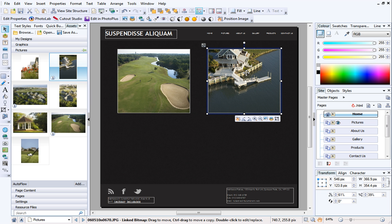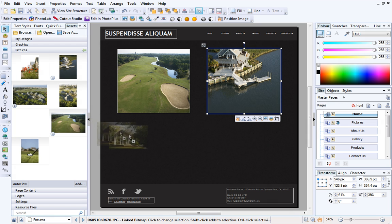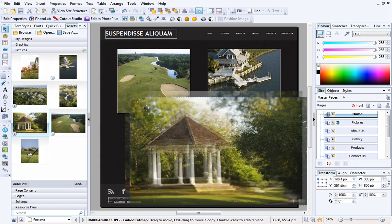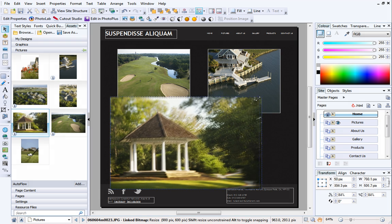If you don't want to add a frame first, you can simply drag a picture from the Assets tab onto the page. Resize it using the resize handles, and then reposition it as required.